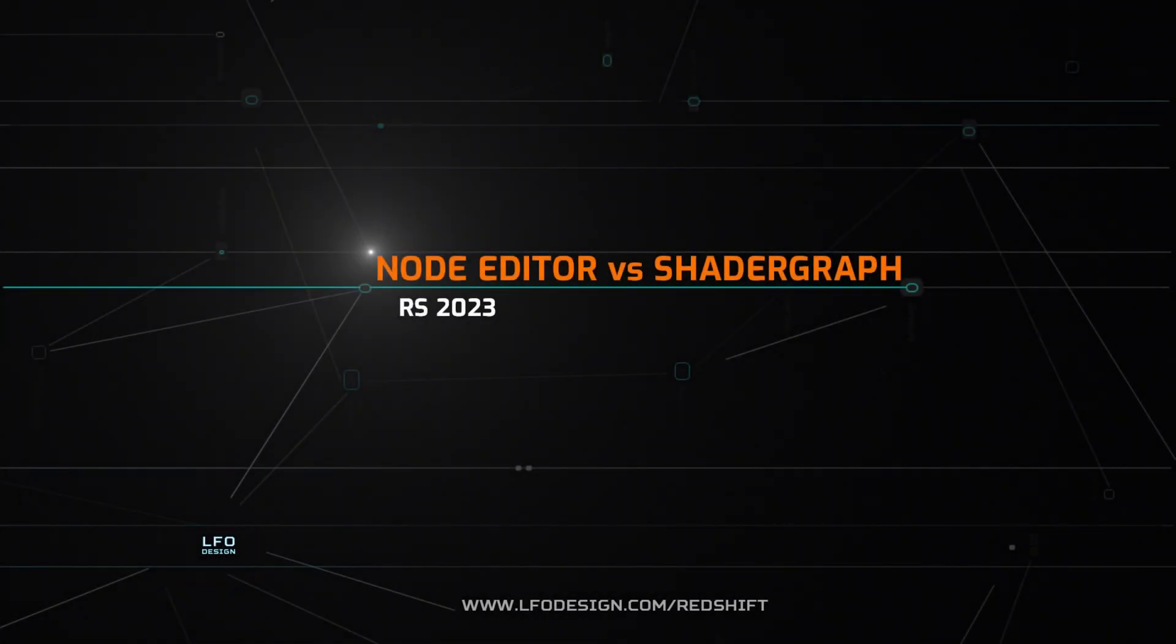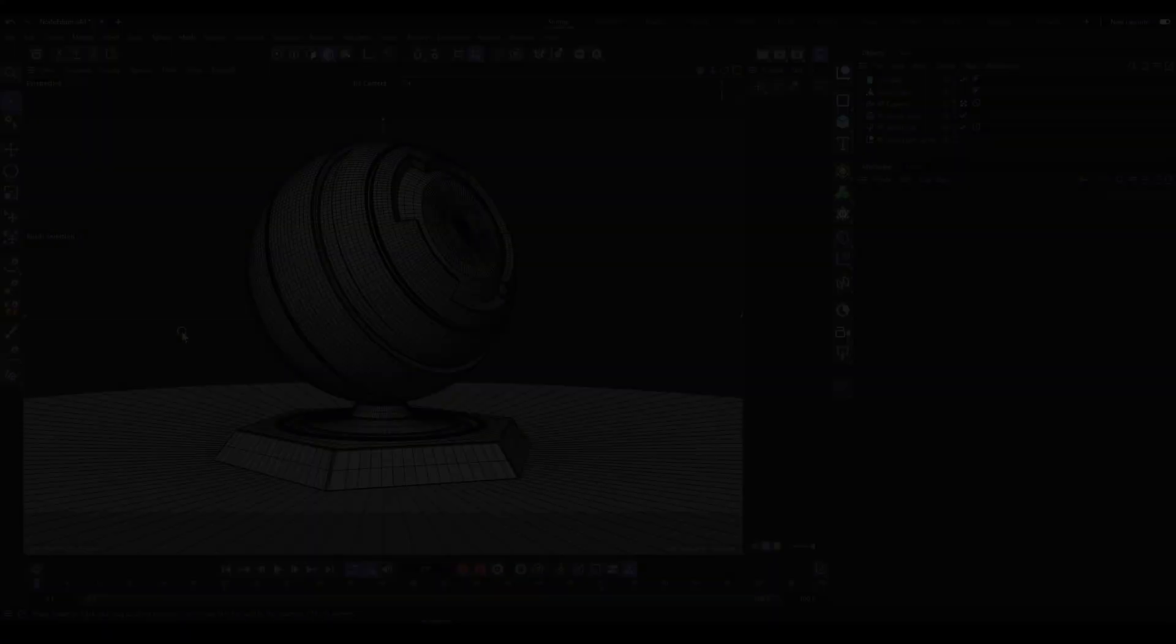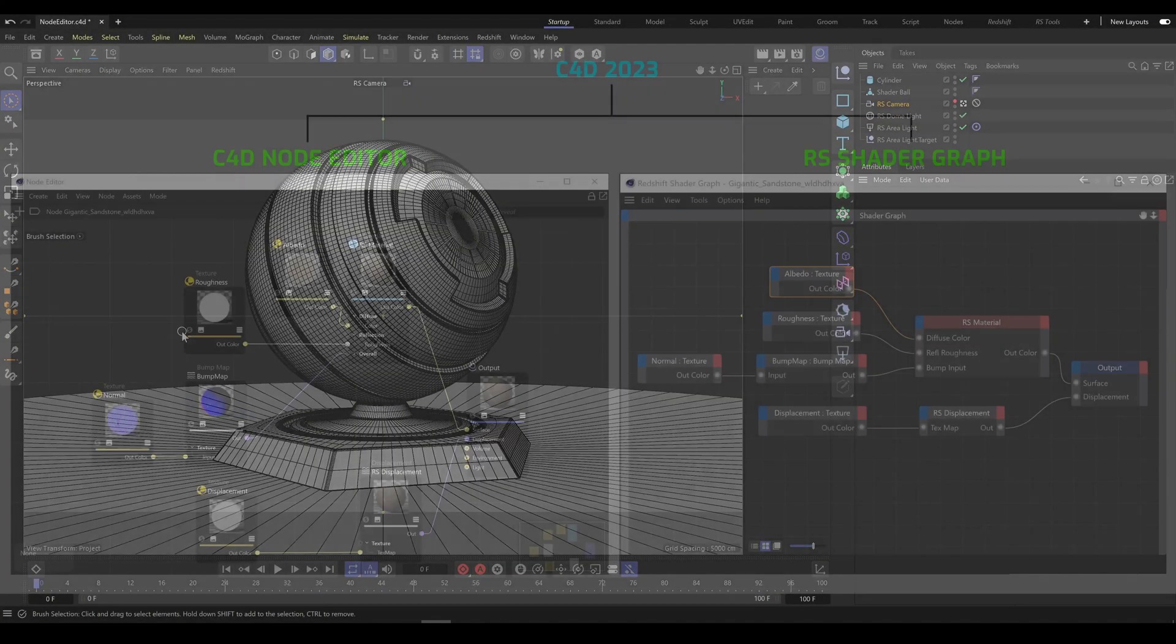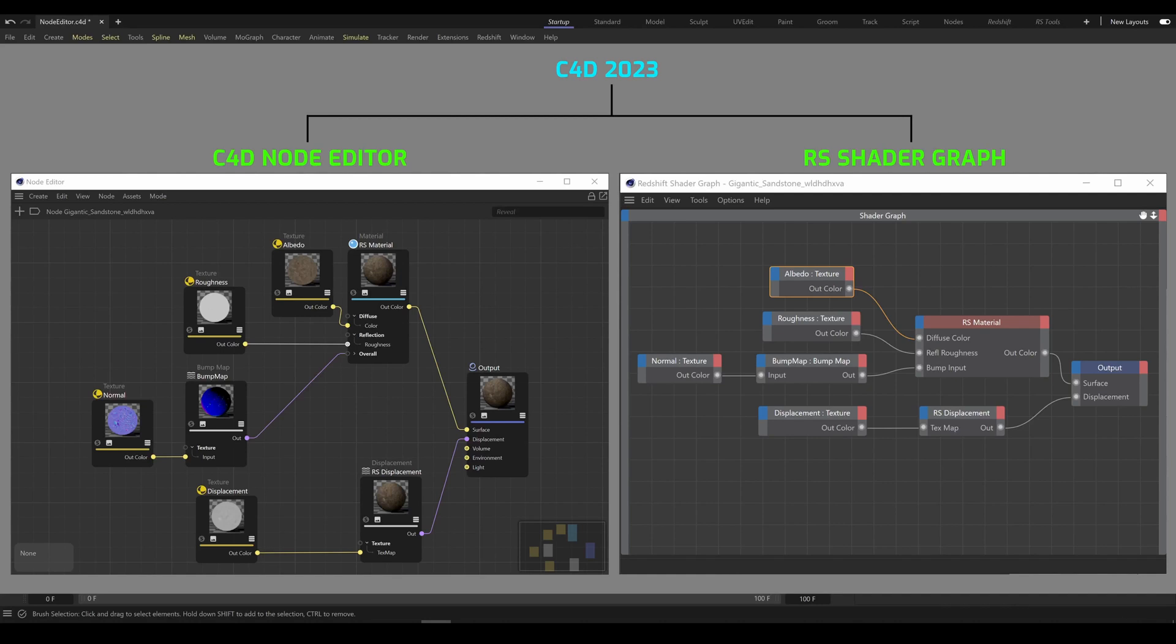In this chapter, we will have a look at Node Editor versus Redshift Shader Graph. C4D 2023 offers two different editors for Redshift: Node Editor and Redshift Shader Graph.